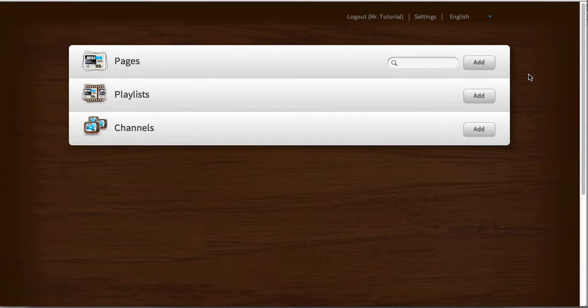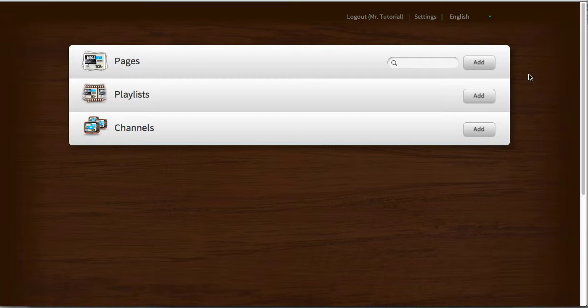Hi, and welcome to this video in which I'm going to show you how you can create basic pages for your digital signage playlists.